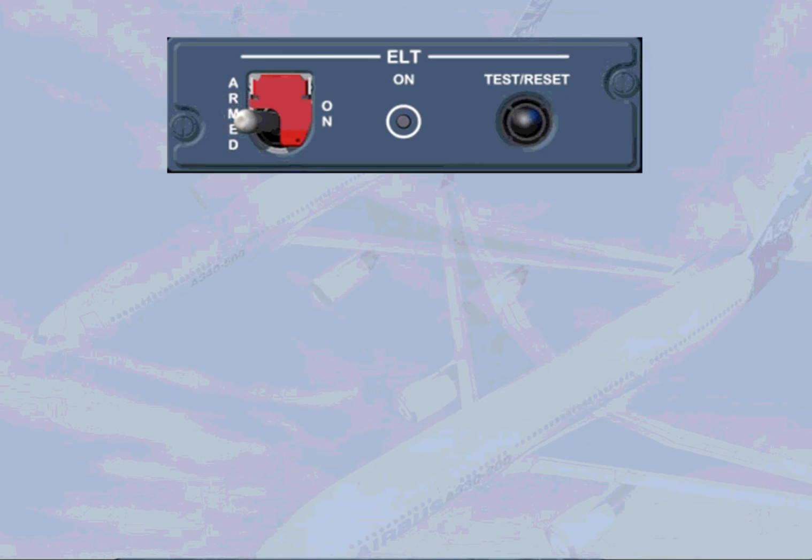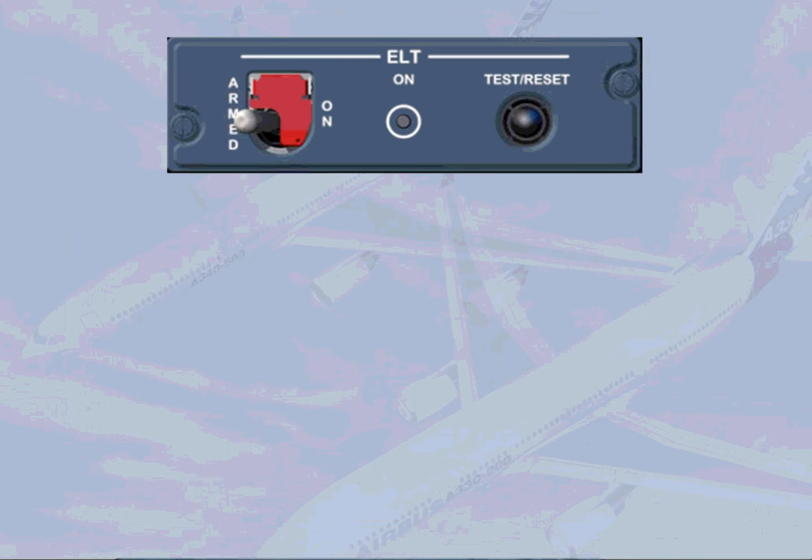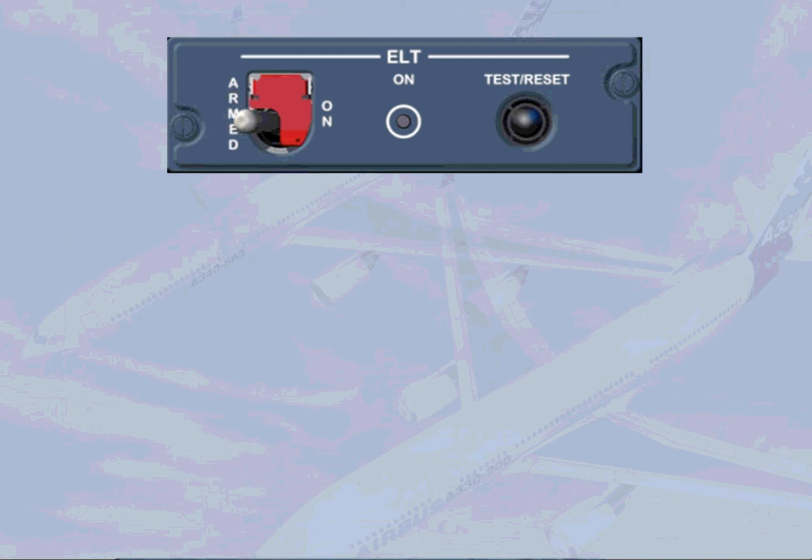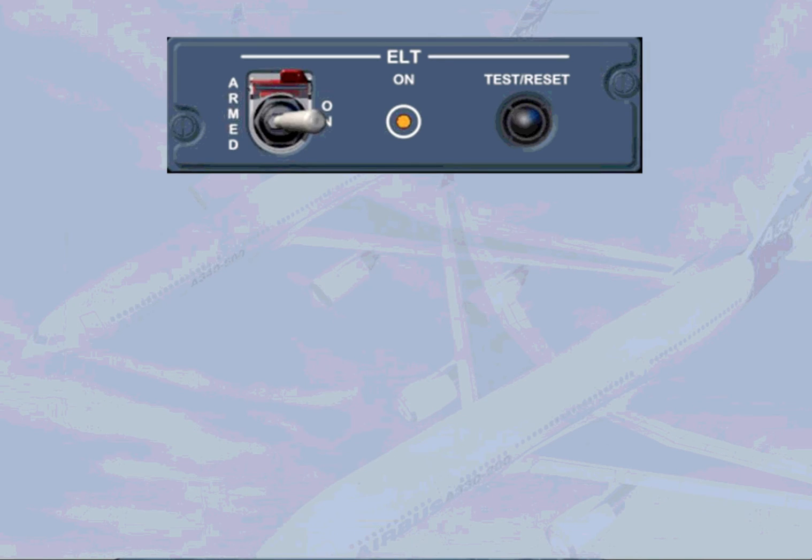The Emergency Locator Transmitter, ELT, is used to transmit an emergency signal. The ELT control panel is located on the overhead panel. In that configuration, the ELT transmits an emergency signal in case of impact. Switched to ON, the ELT transmits an emergency signal.